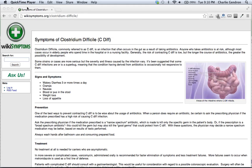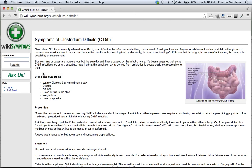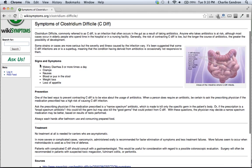Hi, welcome to wikisymptoms.org. In this video we are going to talk about Clostridium difficile signs and symptoms. They are: watery diarrhea three or more times a day, cramps, nausea, and blood or pus in the stool.